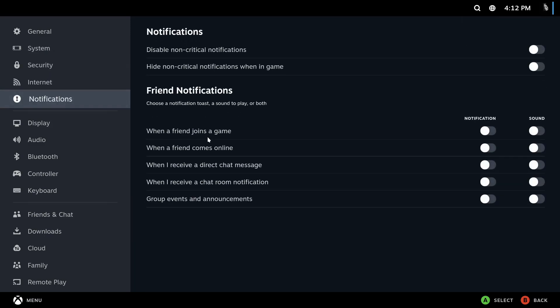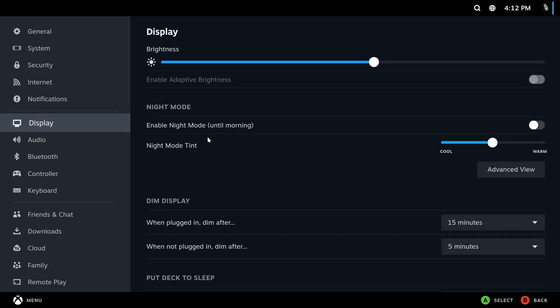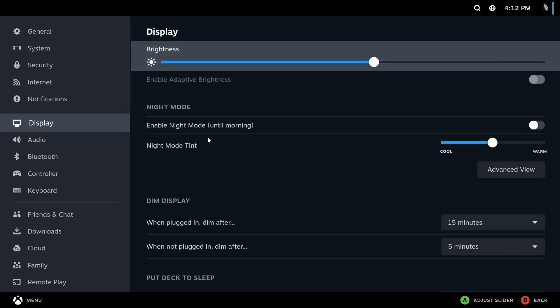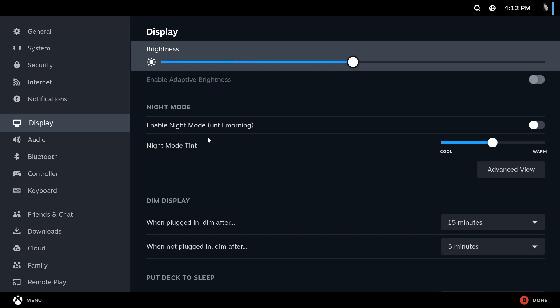There's our security settings, internet settings, all the notifications that you want to see, here's the display settings and yeah, as I assumed it's not a real Deck, it will not change the brightness.